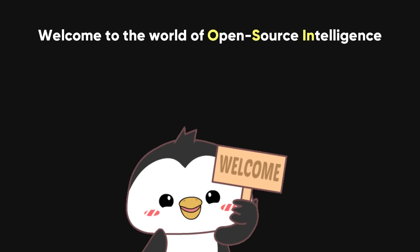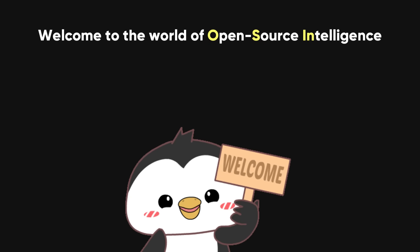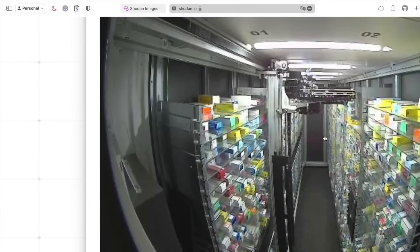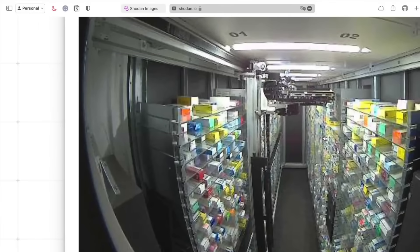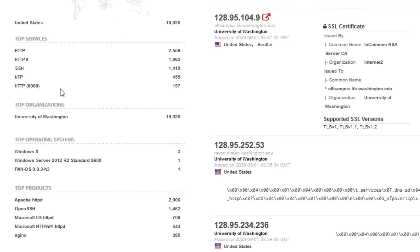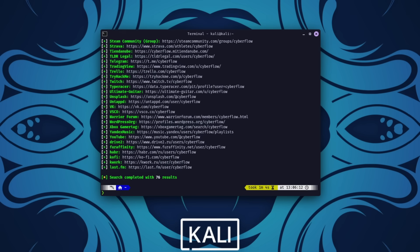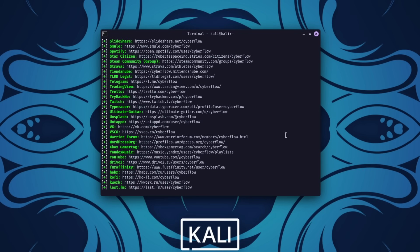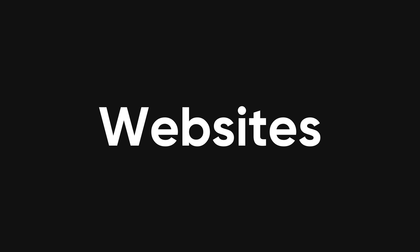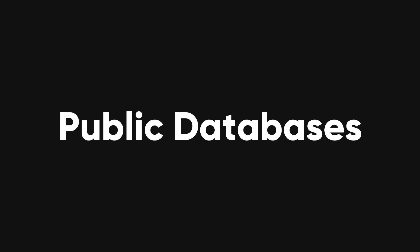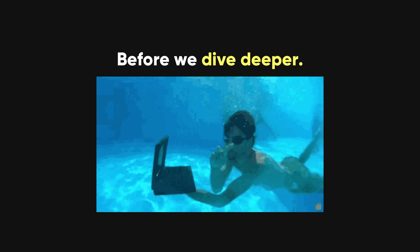Welcome to the fascinating world of open-source intelligence, or OSINT for short. Imagine a vast ocean of publicly accessible information, just waiting to be explored. OSINT is all about diving into that ocean, gathering data from sources like social media, websites, search engines, and public databases.